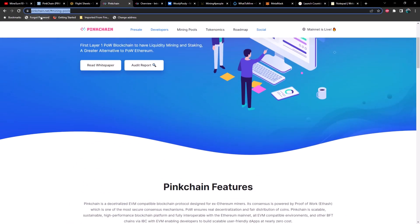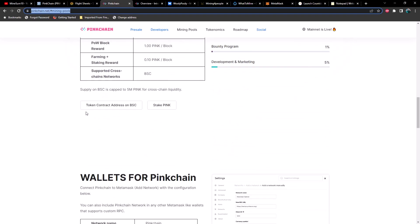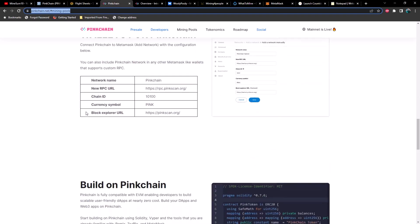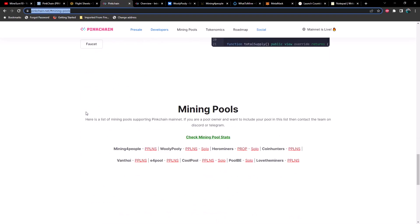So I'm at pinkchain.net. We're going to scroll down towards the bottom here until we see mining pools. You've got several choices, mining for people, woolly poolly, hero miners, coin hunters, venthoi, e4 pool, cool pool, pull IBE, and love the miners. Now I've tested both mining for people and woolly poolly. You can do either solo or PPLNS on woolly poolly, but you can only do PPLNS on mining for people. And as you can see, it'll tell you what options you have.